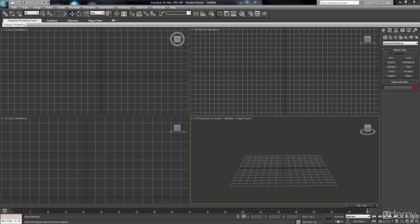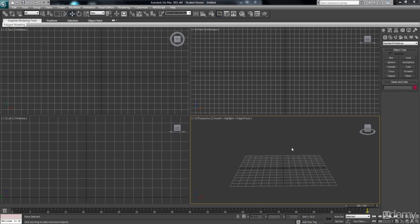We're going to be using Autokey, and Autokey is a method that automatically places information on keys based on how you manipulate the object in your viewport.